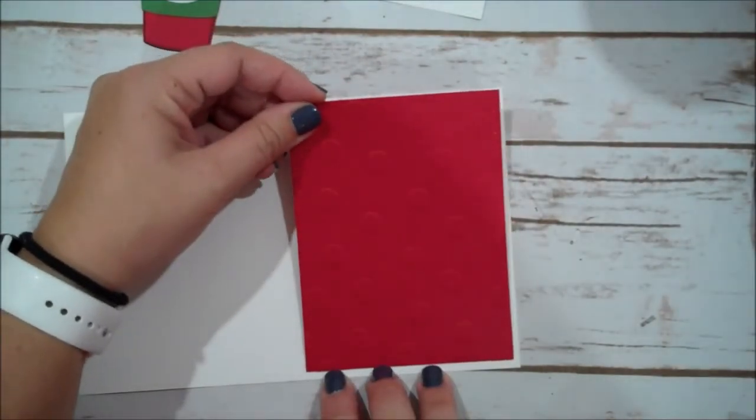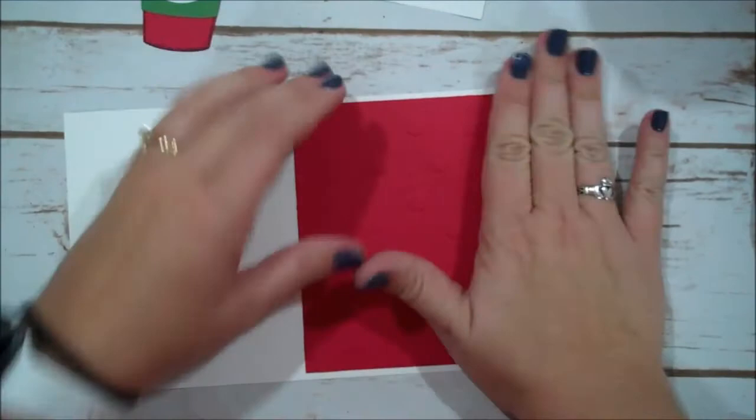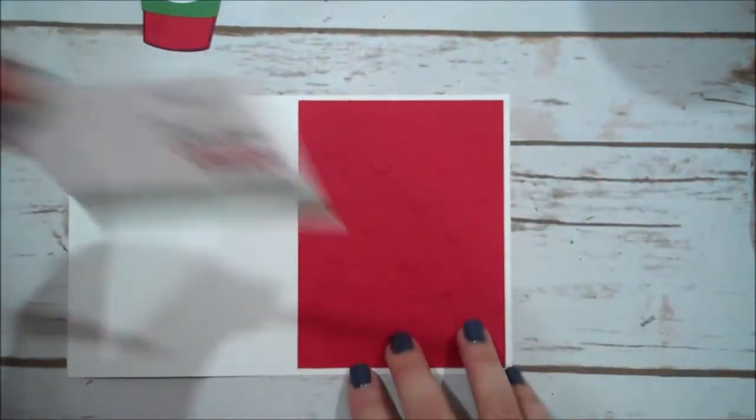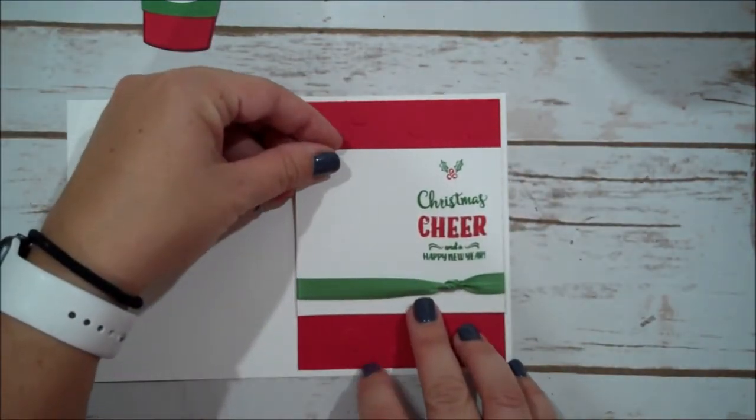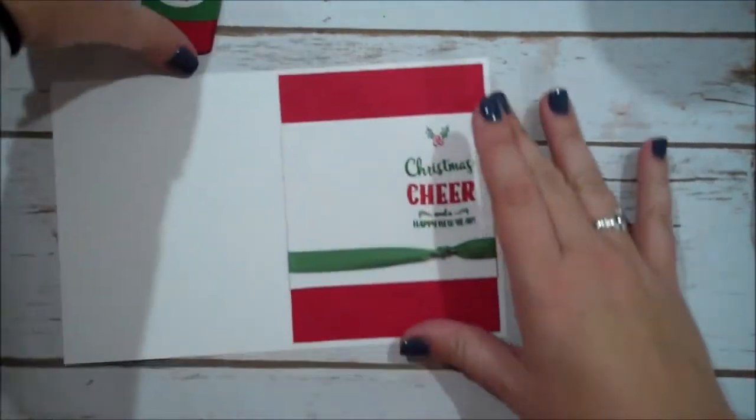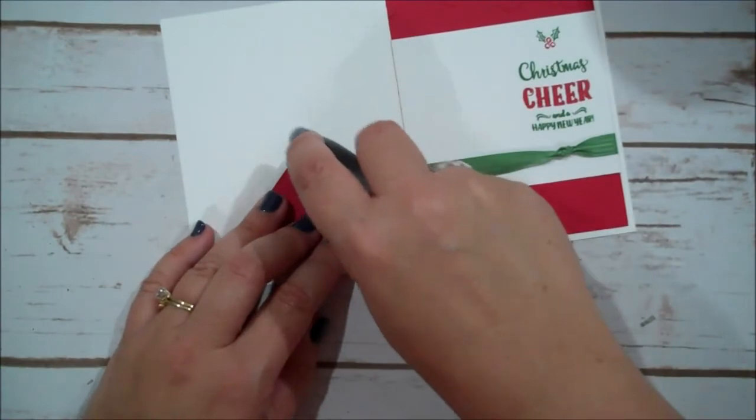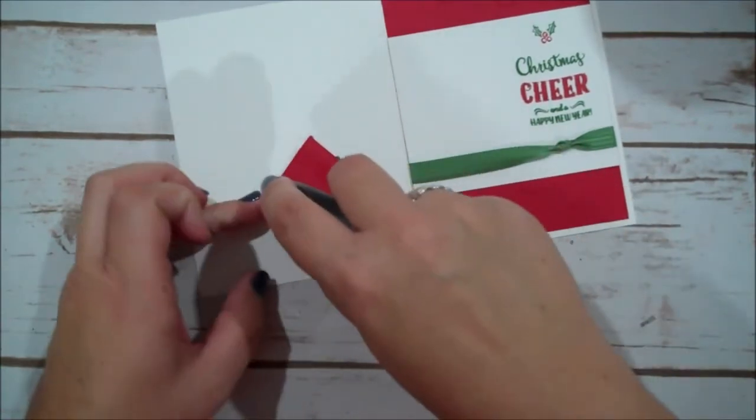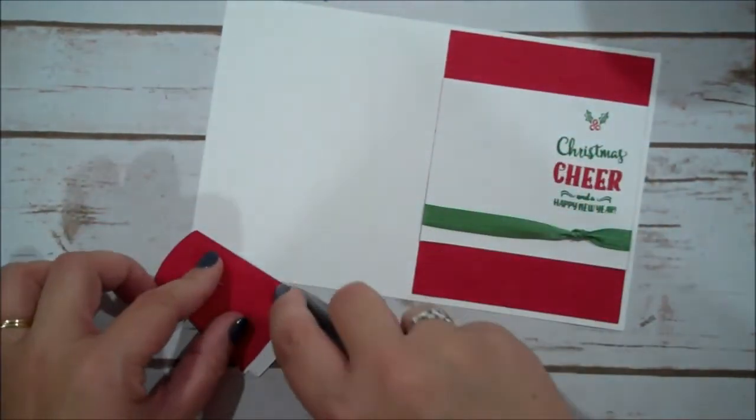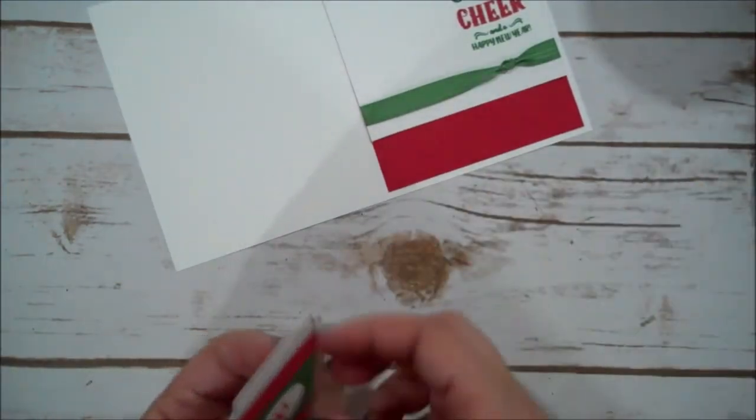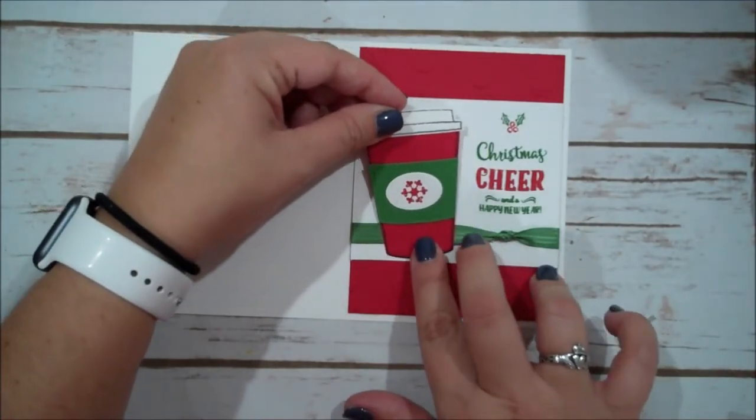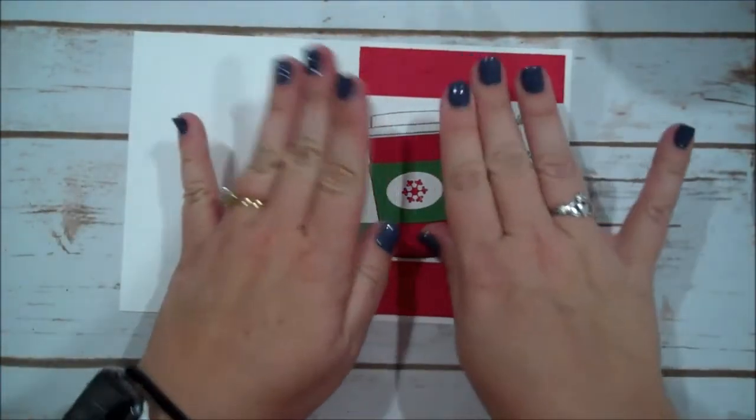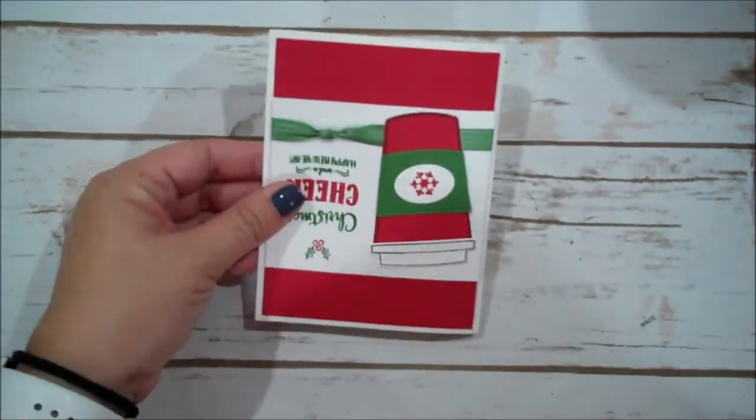So we are going to lay that on our card. We're going to grab our piece. We're going to center this. Right about there. And then I'm going to add some fast fuse. To our mug. And we are about done. You could pop this up with dimensionals. That would be cute too. I'm just going to lay it flush.